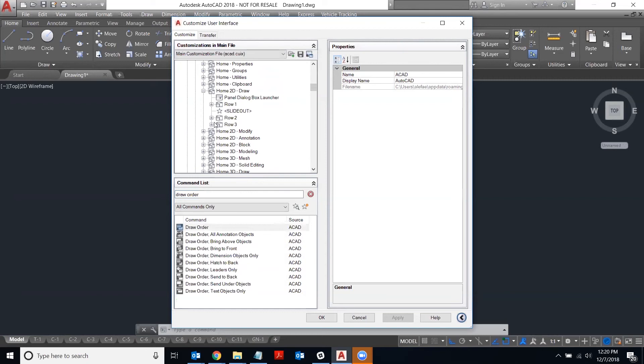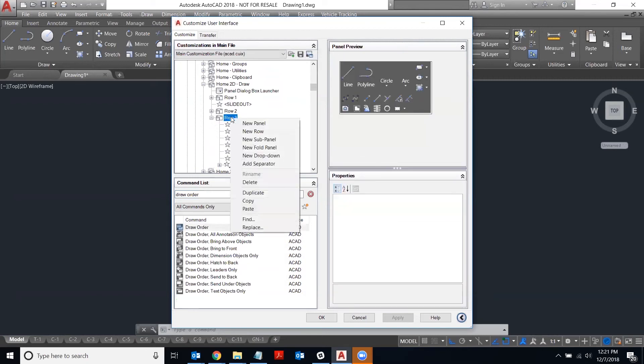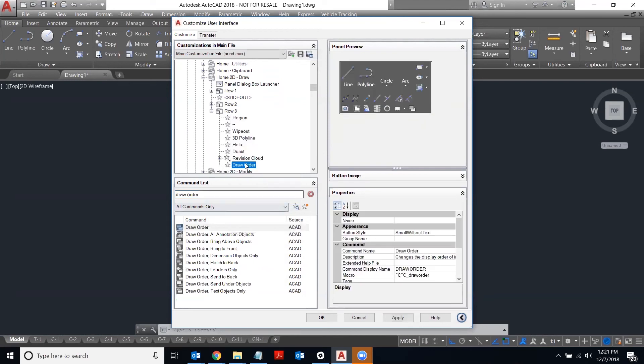So say I want to put the button on row 3. I'll right-click on row 3 and just say paste, and then you'll notice there's our command draw order.